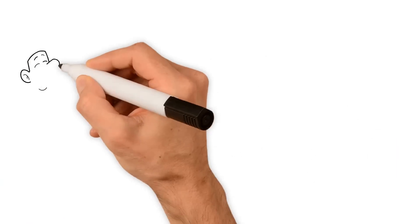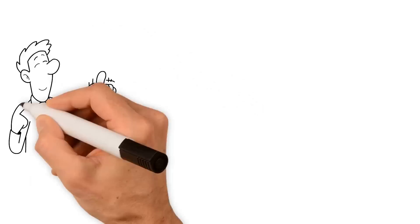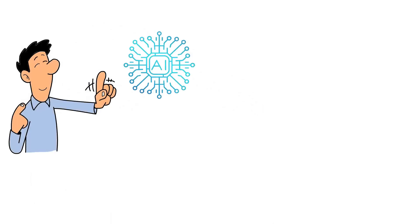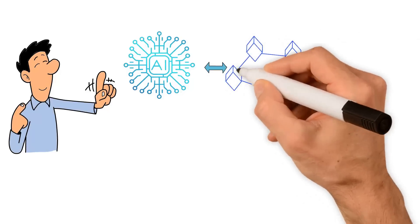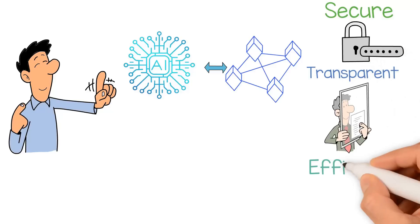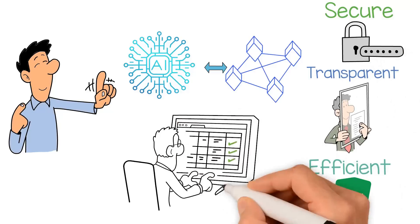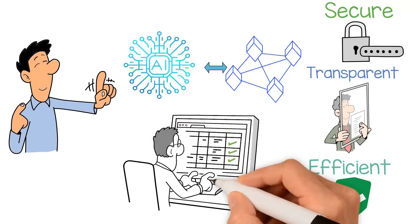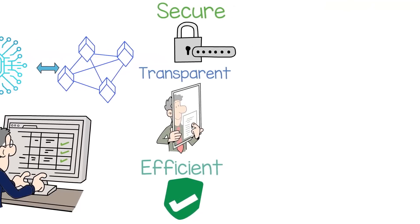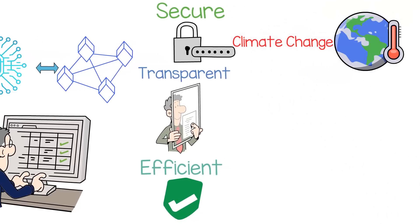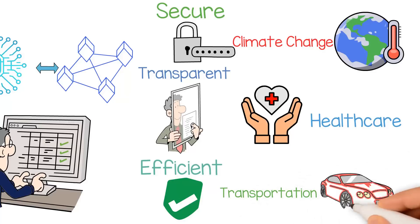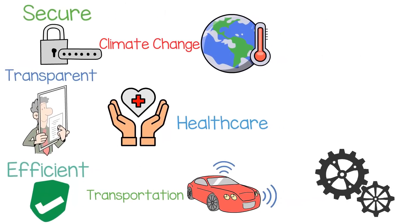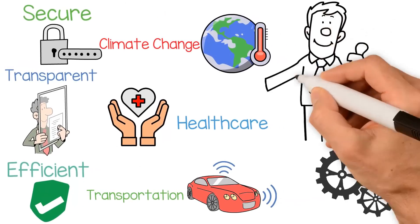Despite these challenges, the potential benefits of decentralized AI are too great to ignore. By combining the power of AI and Blockchain, we can create a new era of more secure, transparent, and efficient AI systems that can help us solve some of the most pressing problems facing humanity. Whether it's fighting climate change, improving healthcare outcomes, or enhancing the efficiency of our transportation systems, decentralized AI has the potential to be a transformative force for good in the world.